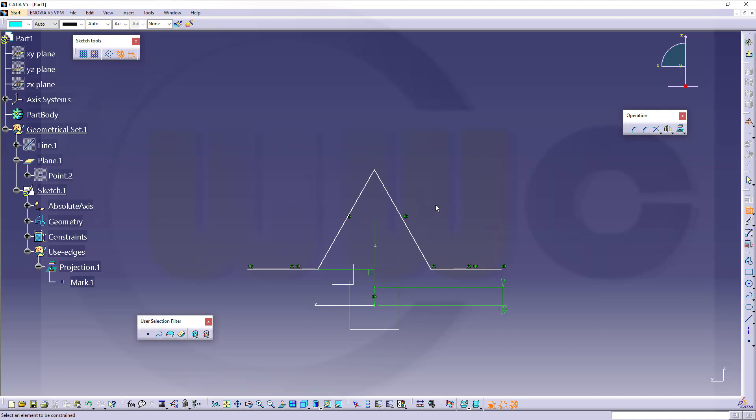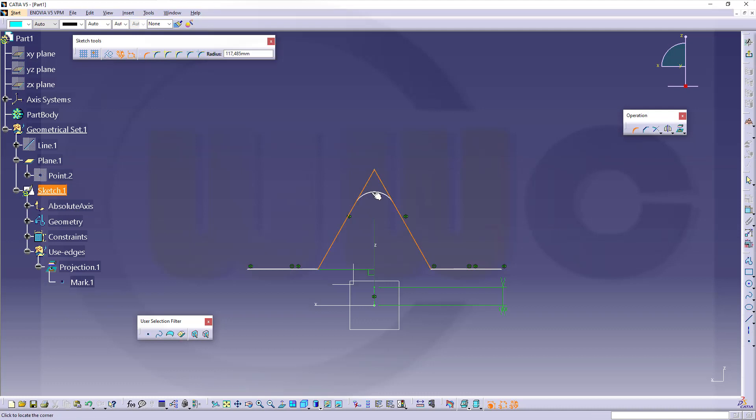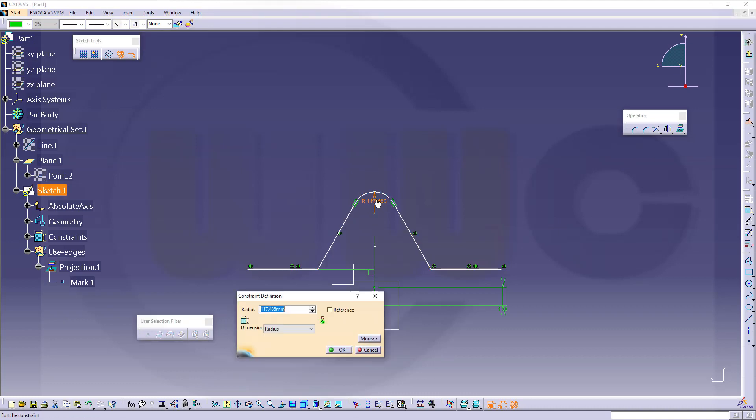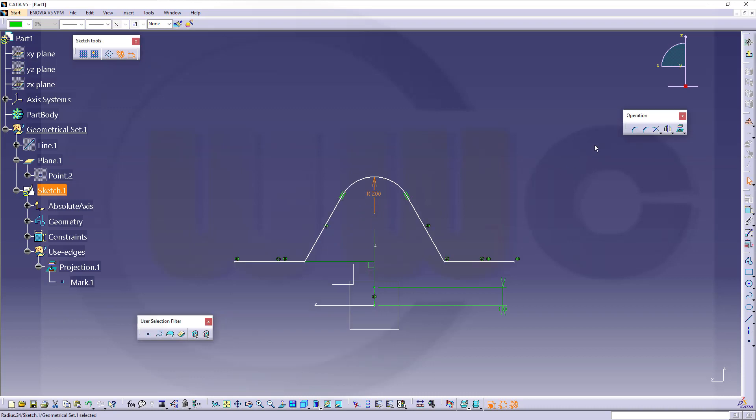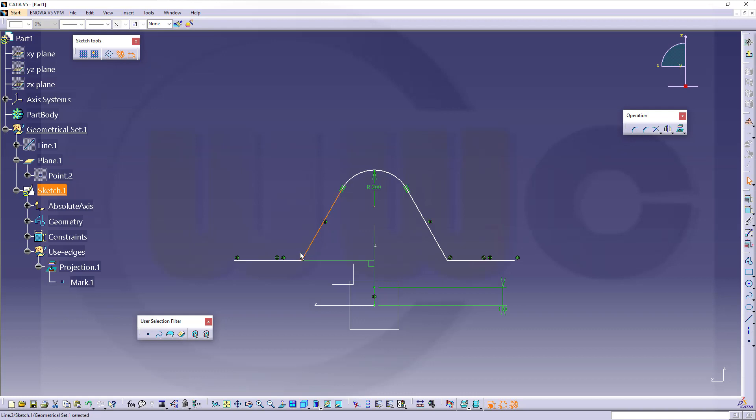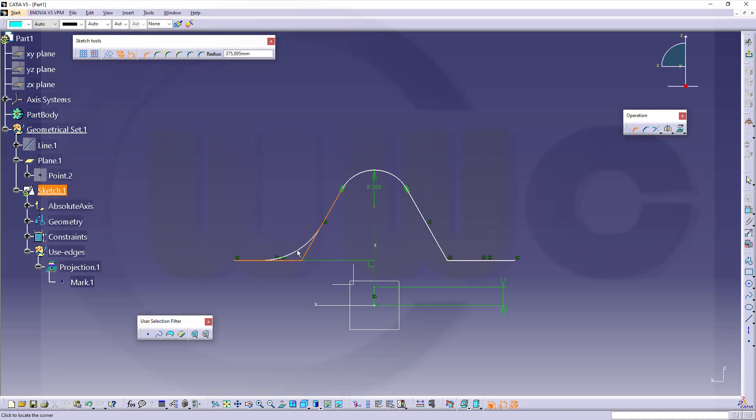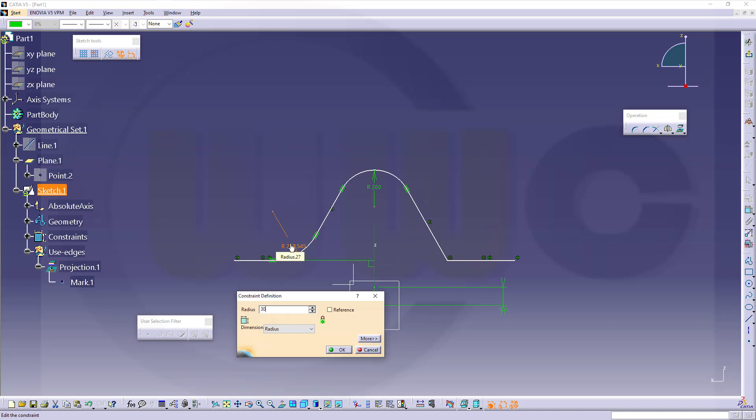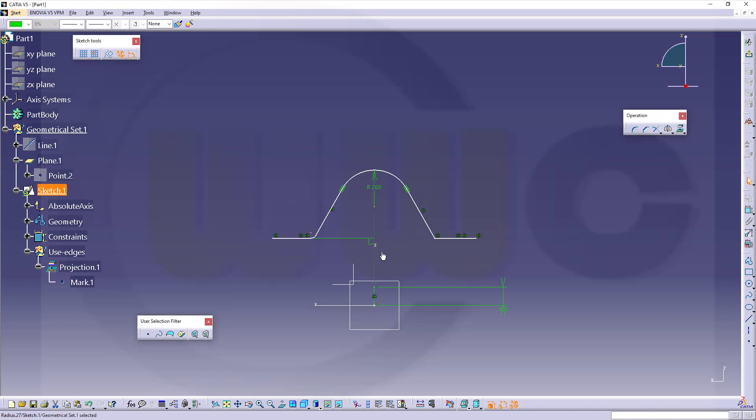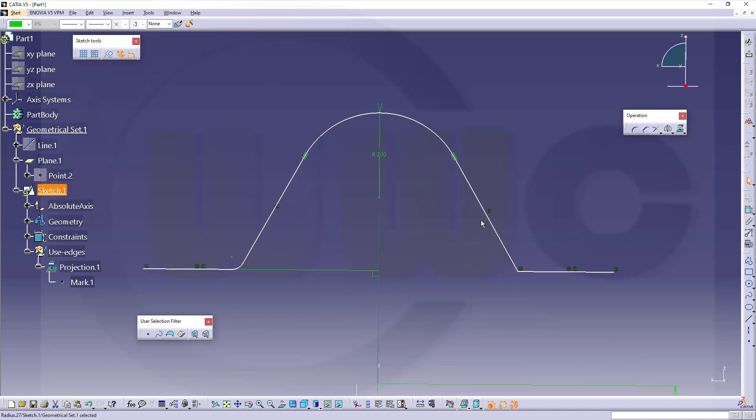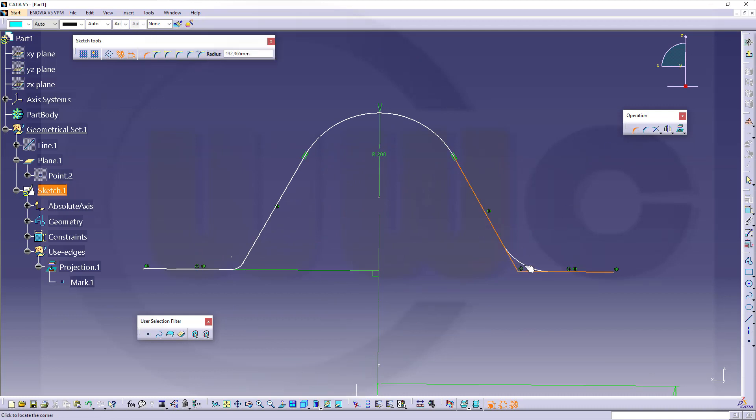Now let's add fillets. So this one here should be 200. And this should be 30. And of course on the other side as well.